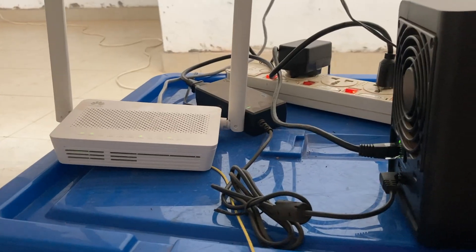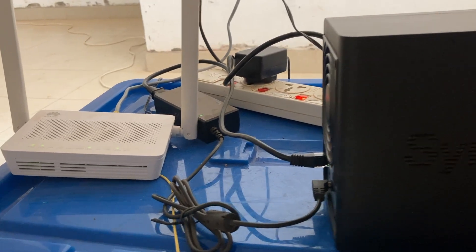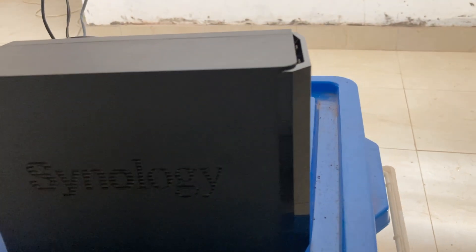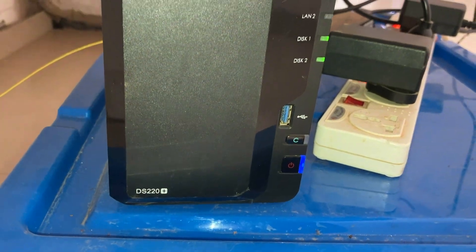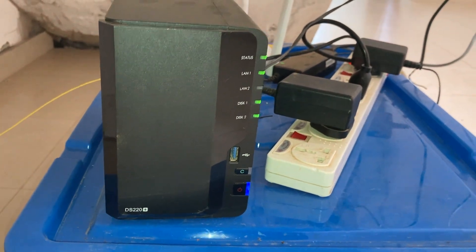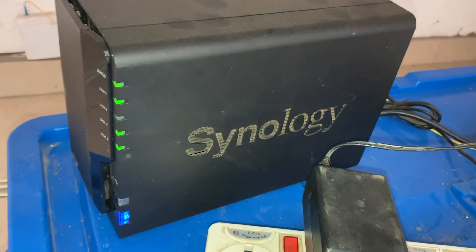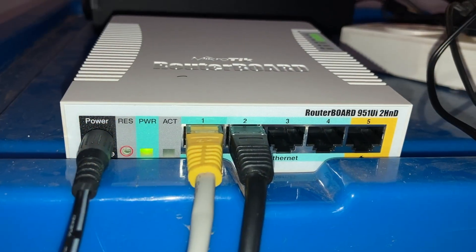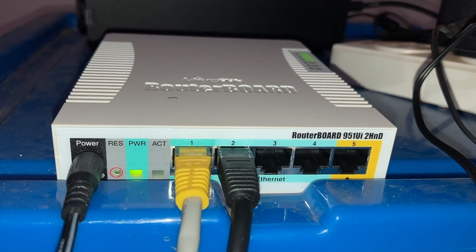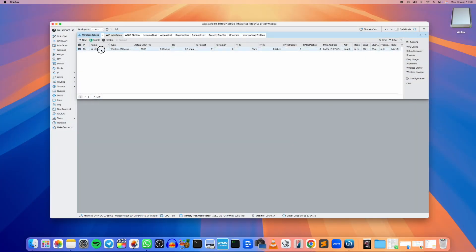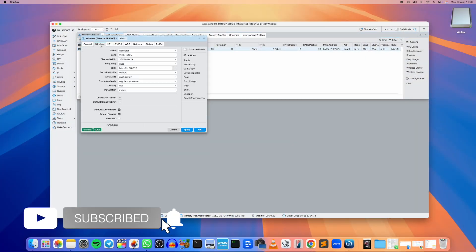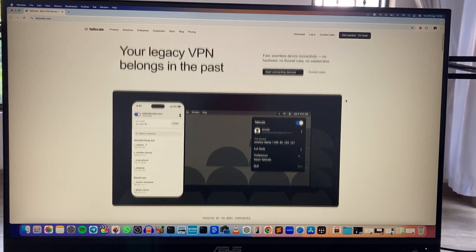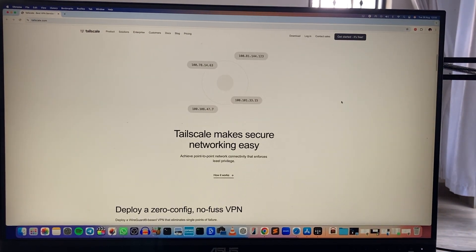But if you want to access your files, your Plex server, your Pi-hole server, or even the Synology dashboard when you are away, what do you do? Well, traditionally you would have to mess with port forwarding on your router, dynamic DNS, firewalls, and all that stuff is really complicated and not very secure sometimes.